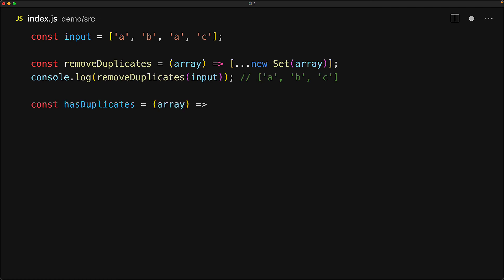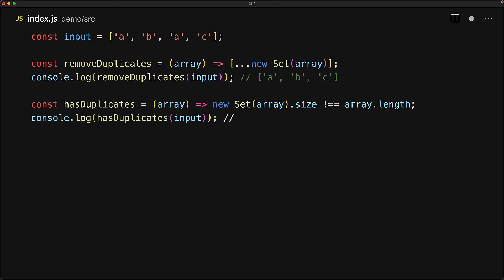We can also easily create a utility method to check if a given input array has duplicates by simply passing that array through a set and checking if the size of the set is equal to the input array length. Of course, for our particular example, it does have duplicates, and indeed, when we pass it through the hasDuplicates function, we get back the boolean true.